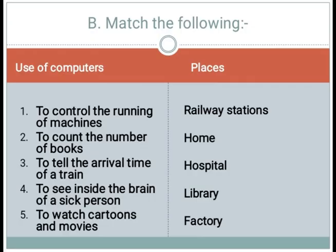Next is match the following. Uses of computers: number 1, to control the running of machines; number 2, to count the number of books; number 3, to tell the arrival time of a train.